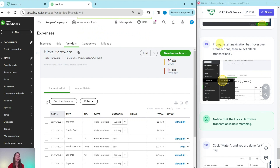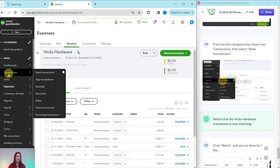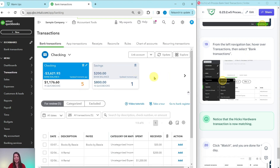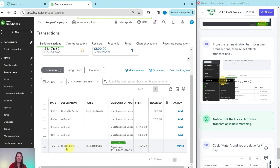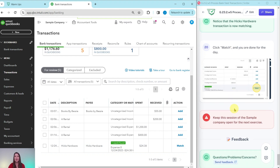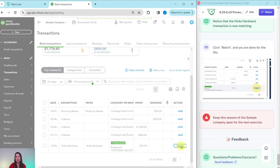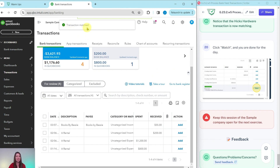Now go back to Bank Feeds: from the left navigation bar, hover over Transactions and select Bank Transactions. Scrolling to the Hicks Hardware entry, you can see that the transaction is now matching. Click Match next to it, and that transaction has been matched. You are all done processing the bank feeds today.